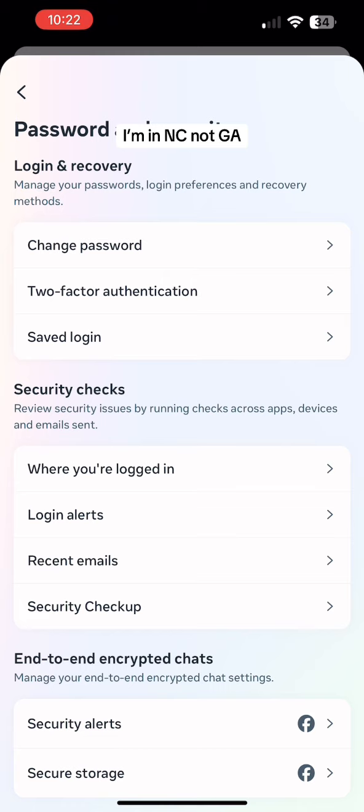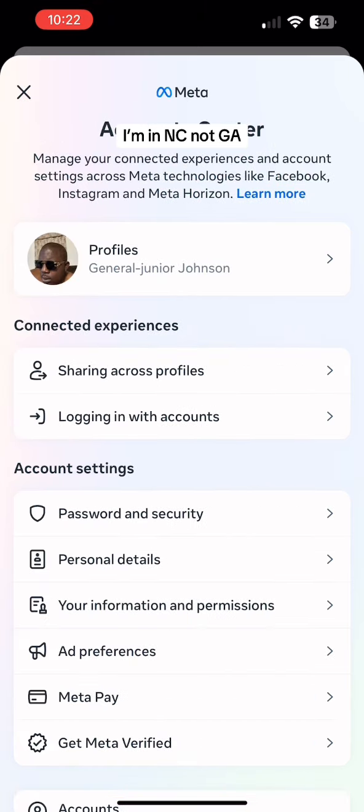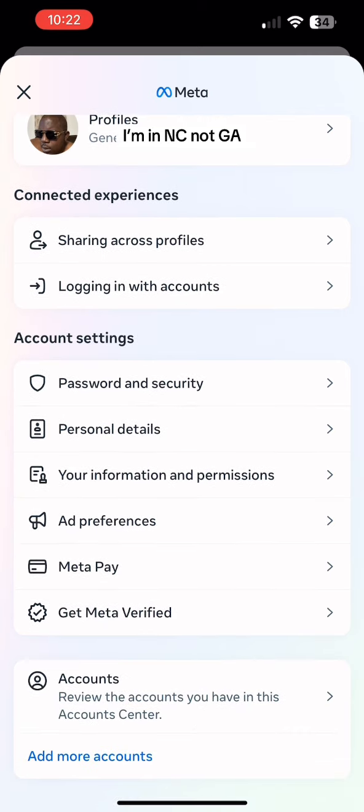All right, I'm going to my settings. Just watch.